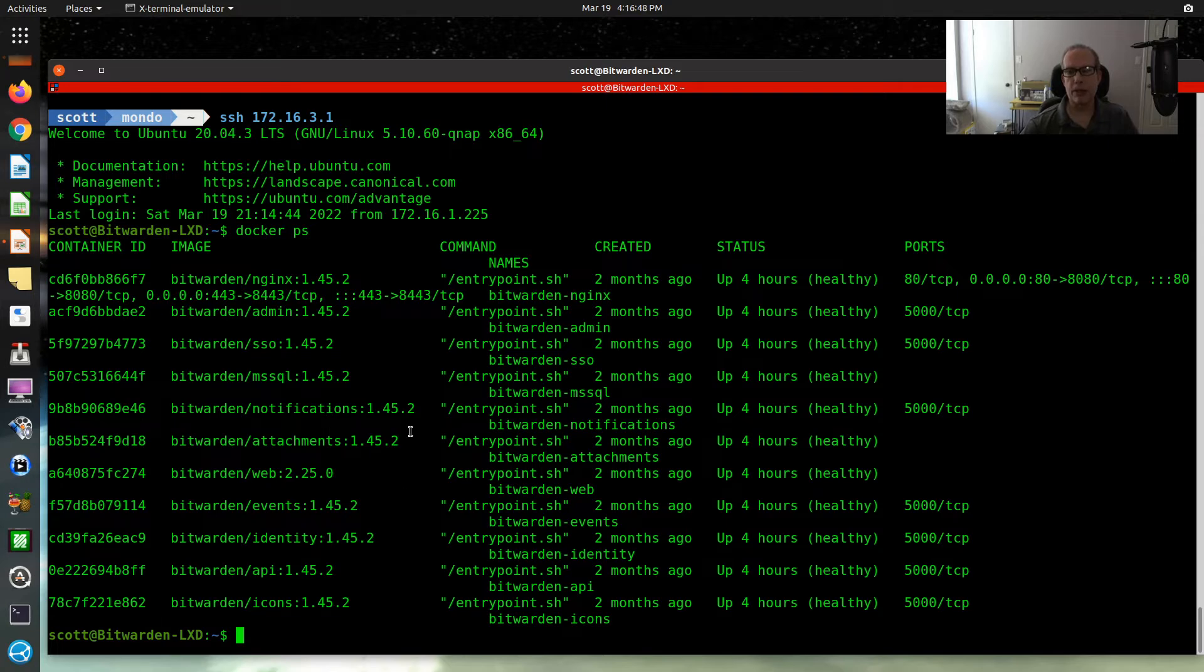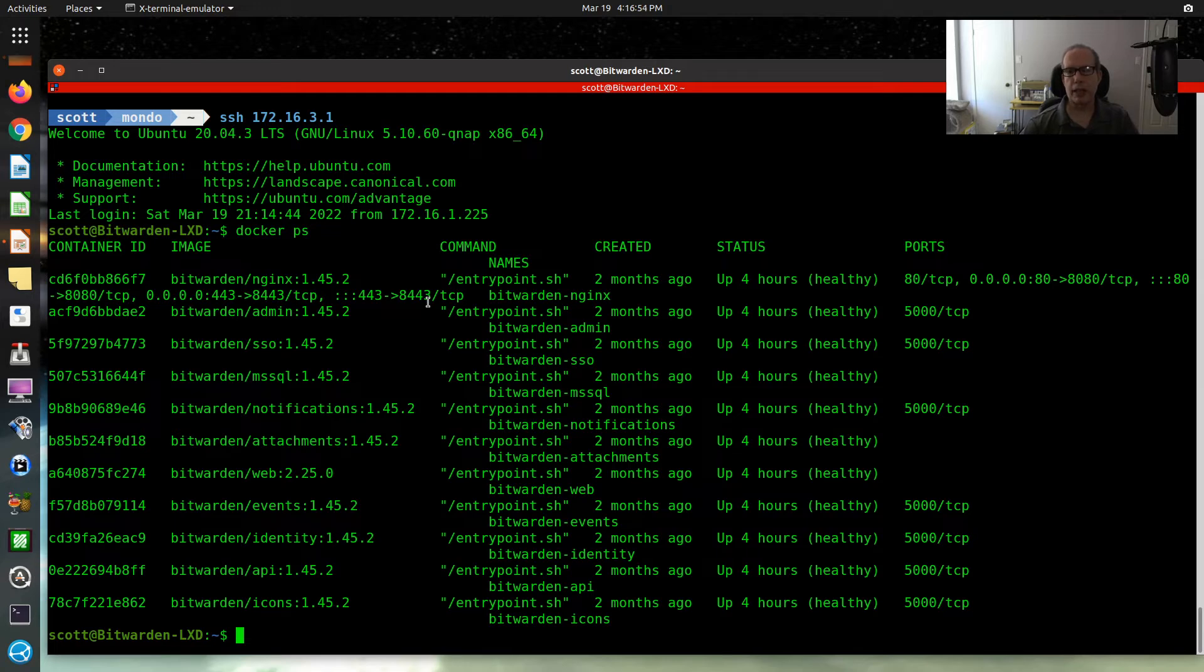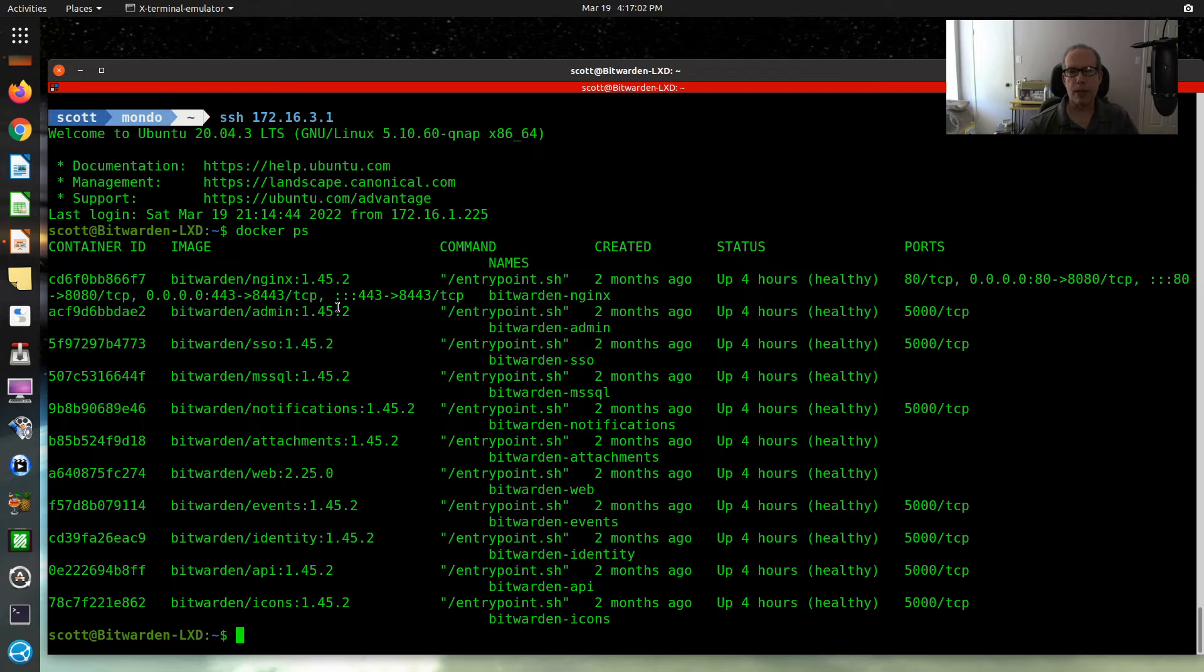I do have a Docker host, and on that Docker host I tend to run applications that only require a single container. But for the applications that require multiple containers, I prefer to nest them inside of a LXD instance for better management.